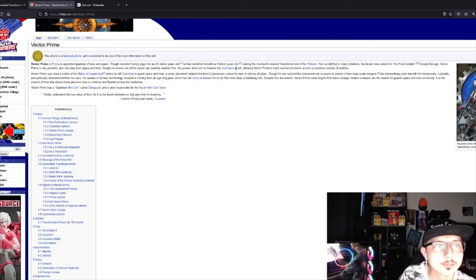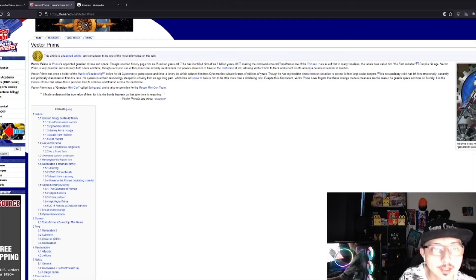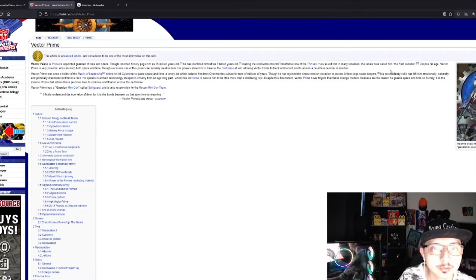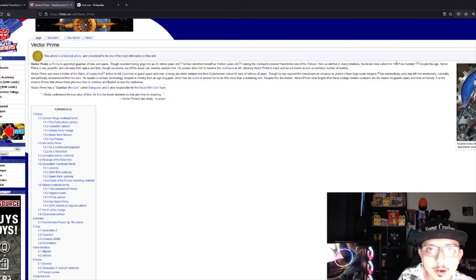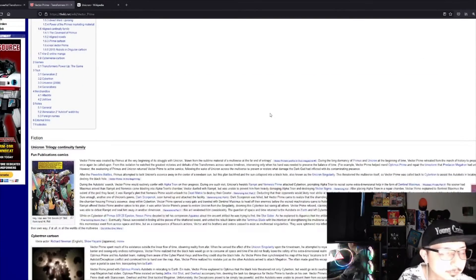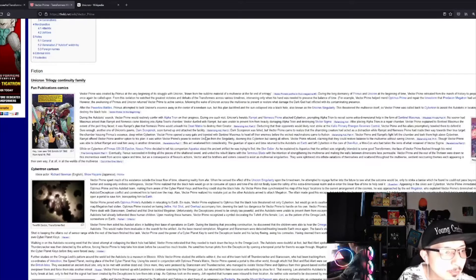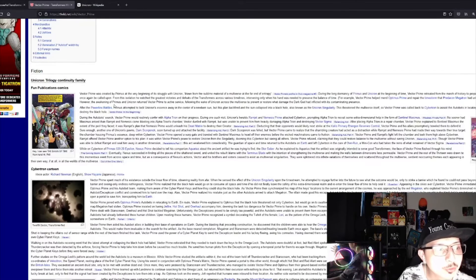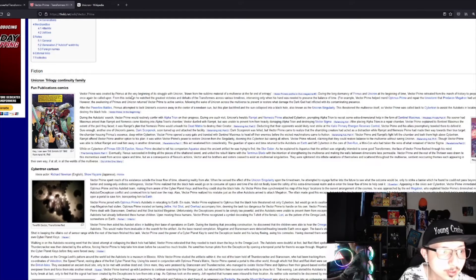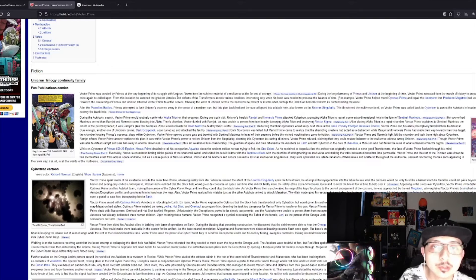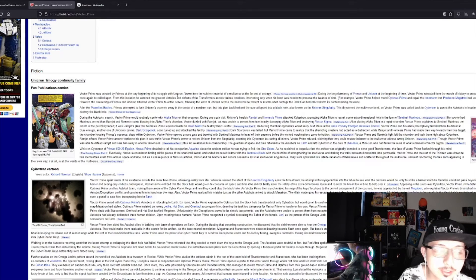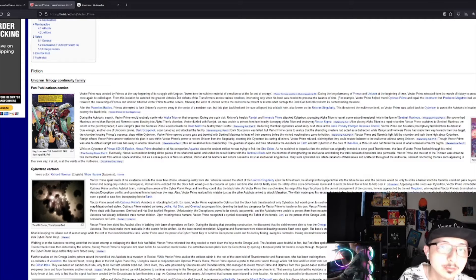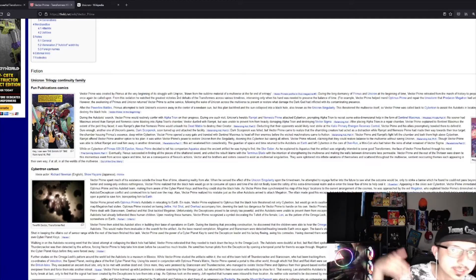He traverses the multiverse, allowing Vector Prime to track and record events of countless realities. They call him the first robot, but he was created by Primus at the very beginning of its struggle with Unicron.